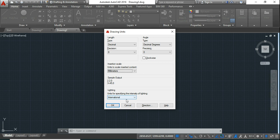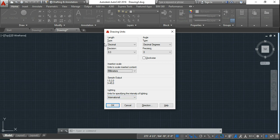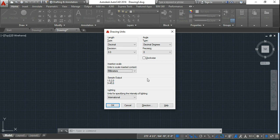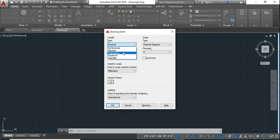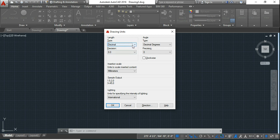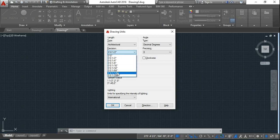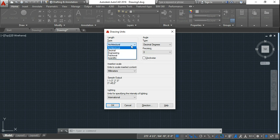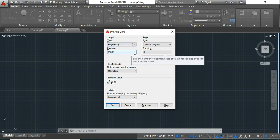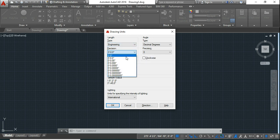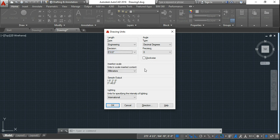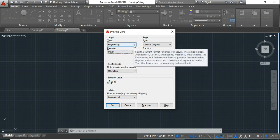Now you can simply say yes. Now if you want to work in feet or inches, you will either have to choose architectural or engineering. The main difference between architectural and engineering is when you choose the architectural, here in the precision, the precision will be shown in these fractions. And when you choose the engineering, the precision will be shown as normal feet and inches. So mostly to avoid the confusion, we choose engineering.